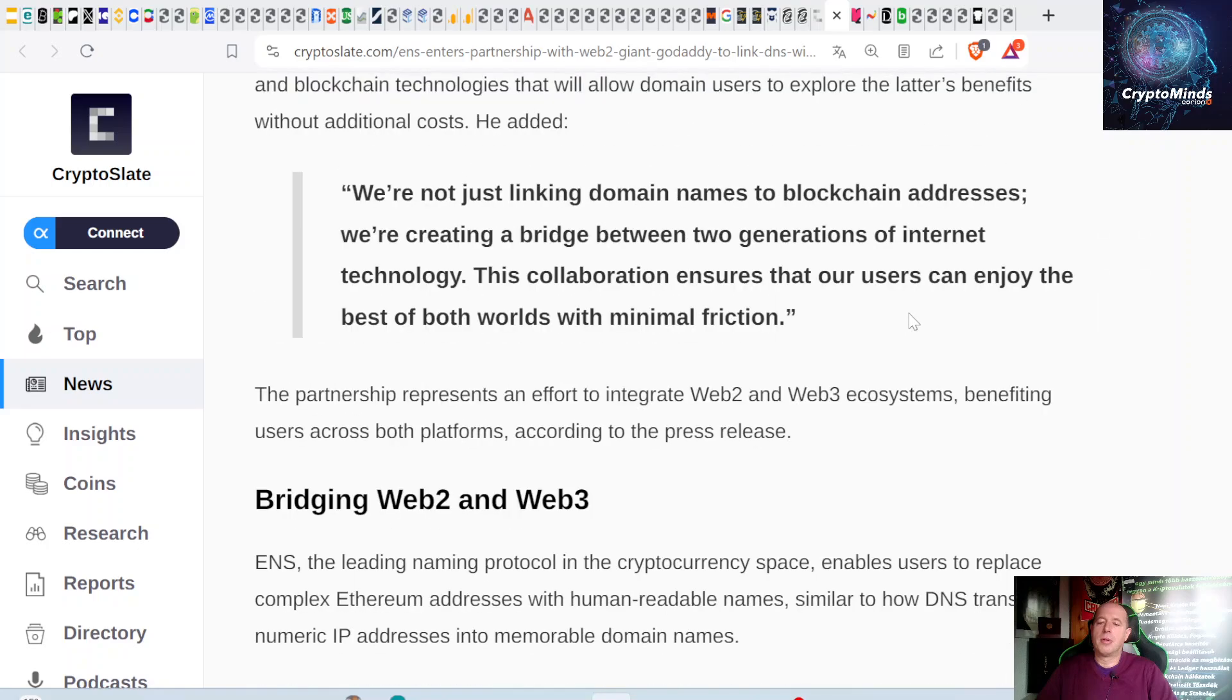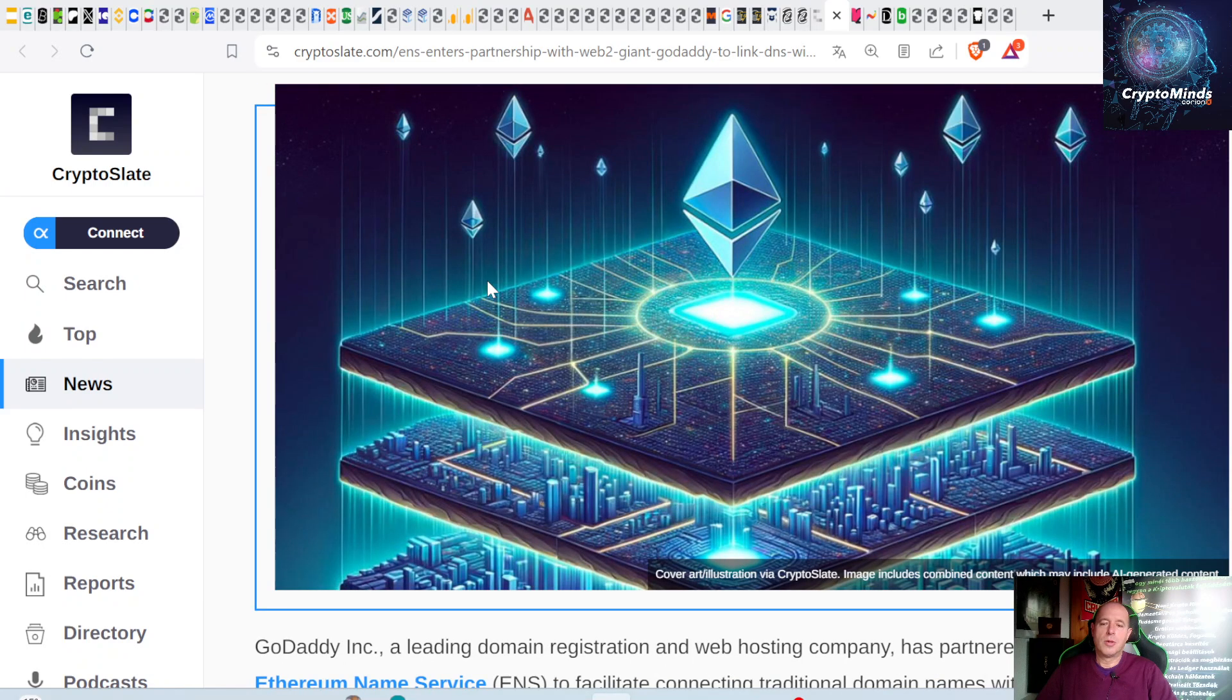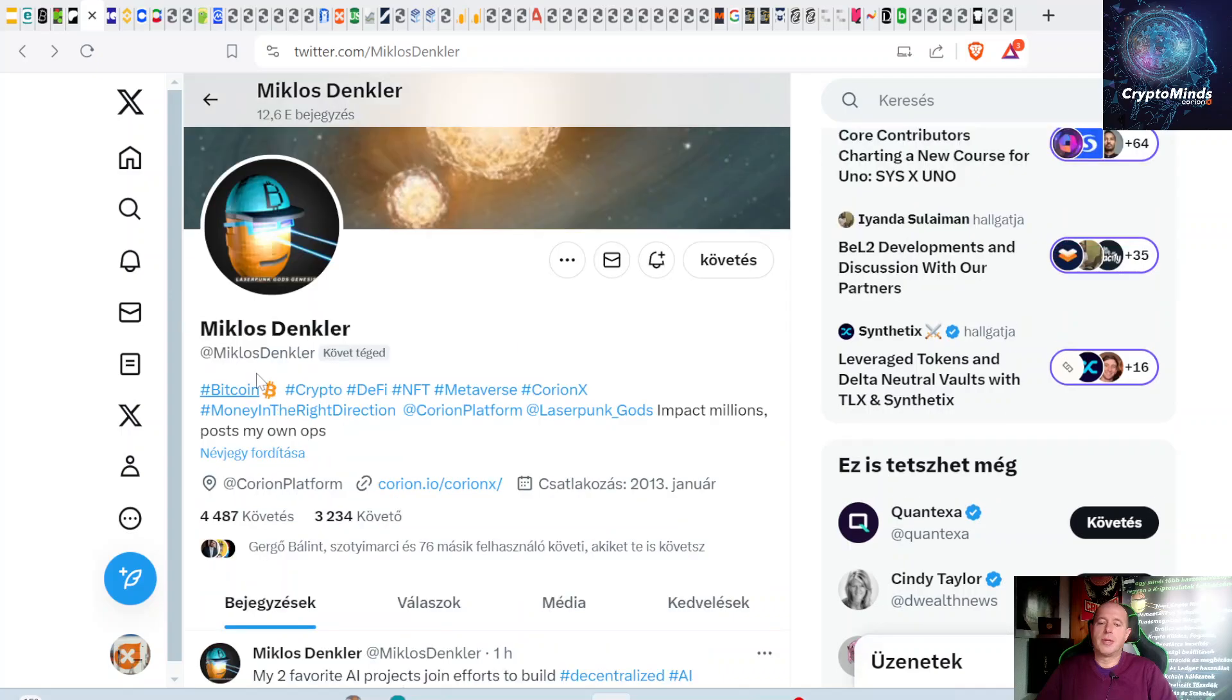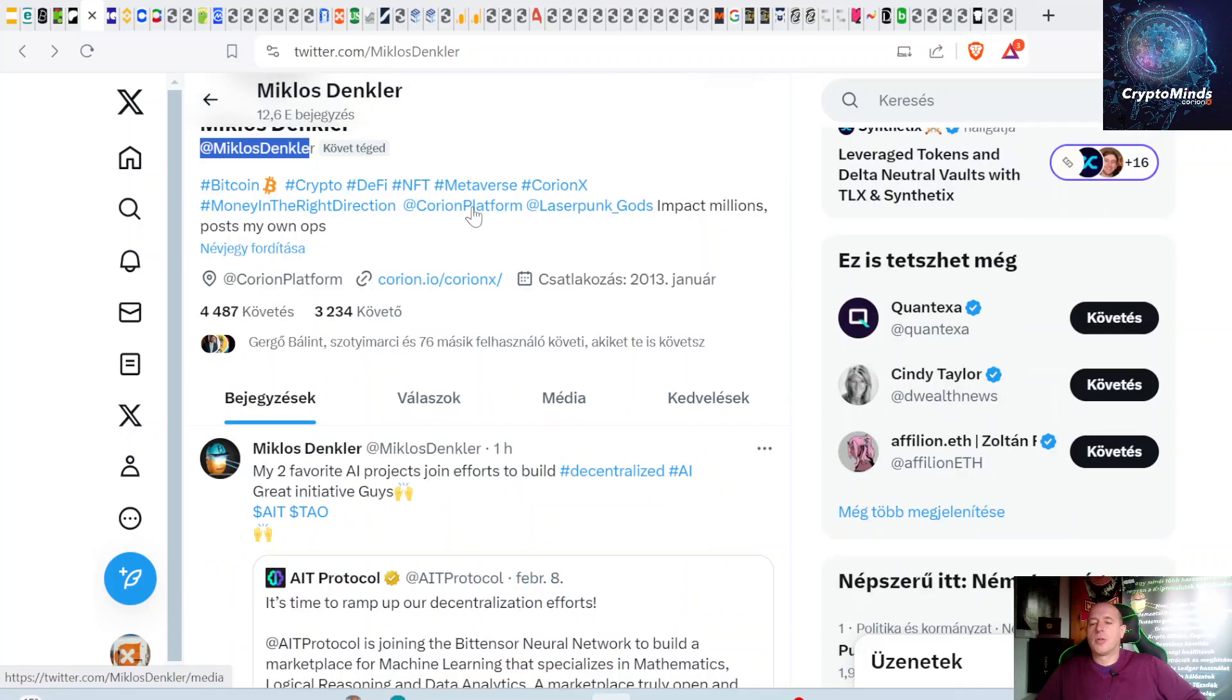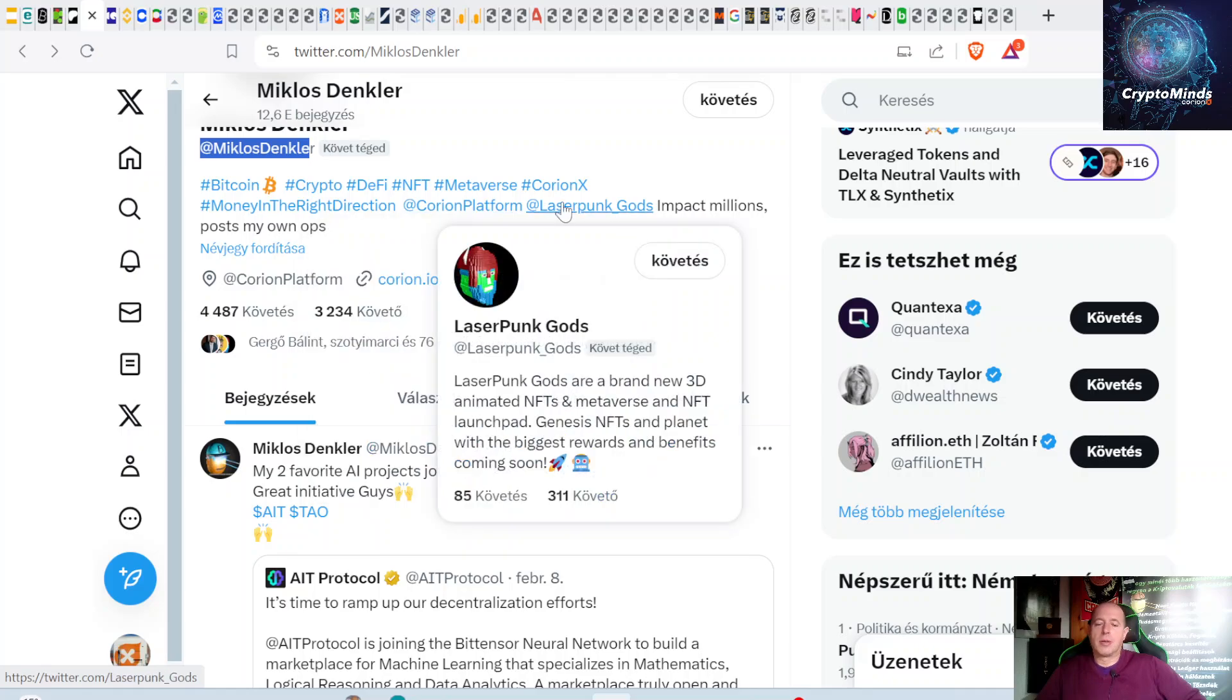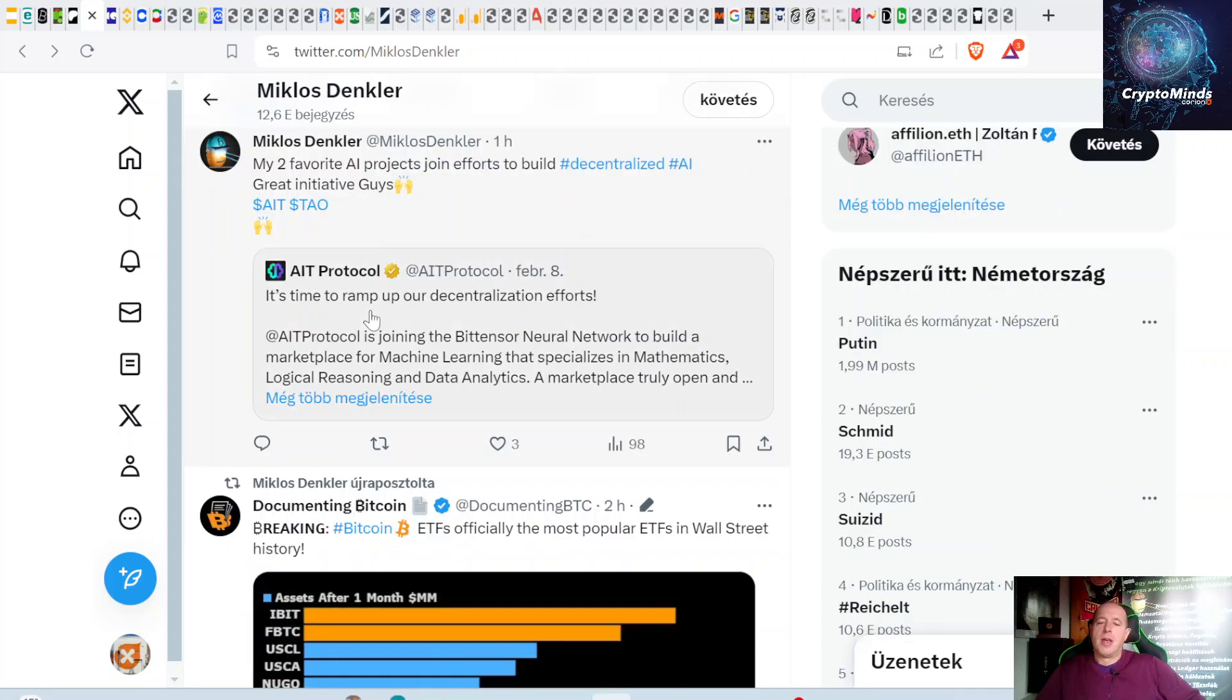Now let's go to Twitter and check out my Twitter feed. Create a Twitter account and follow @MiklosDenkler. Push the bell notification to all, and be sure you're following Coronex platform and Laserpunk_Gods, our upcoming NFT launchpad. My two favorite AI projects join efforts to build decentralized AI—great initiative. Bittensor, they're partnering up.